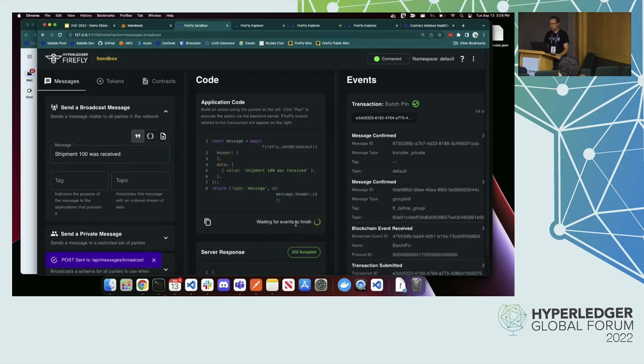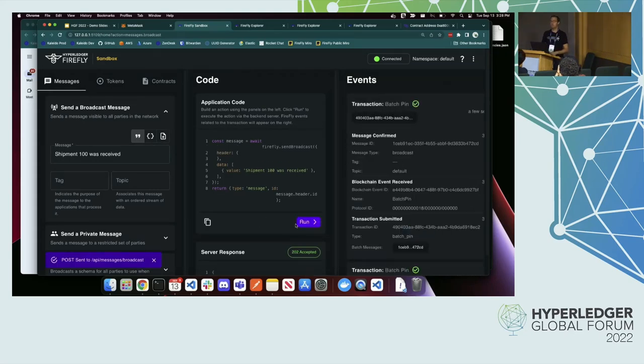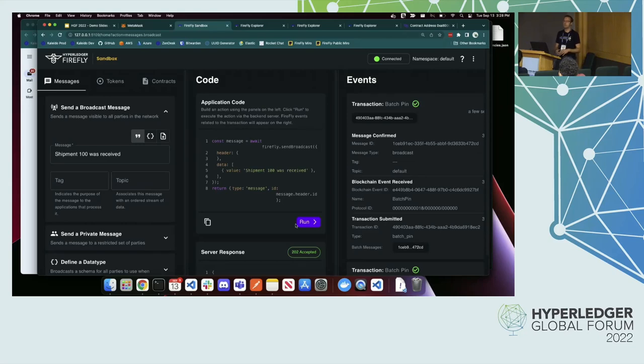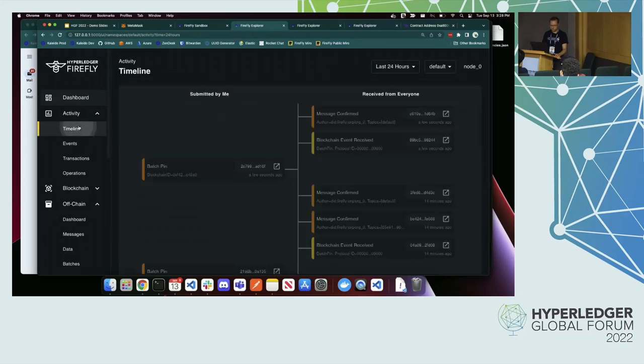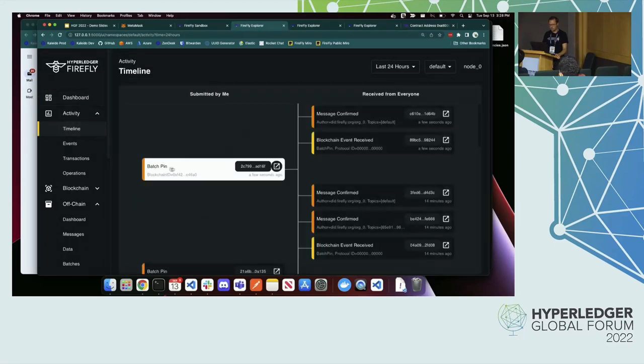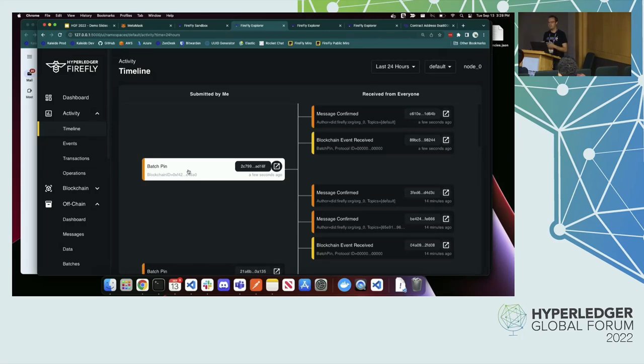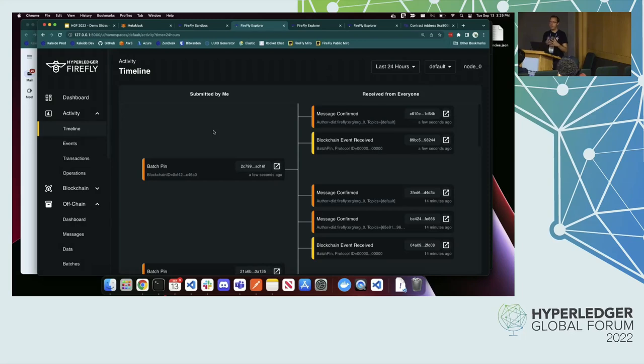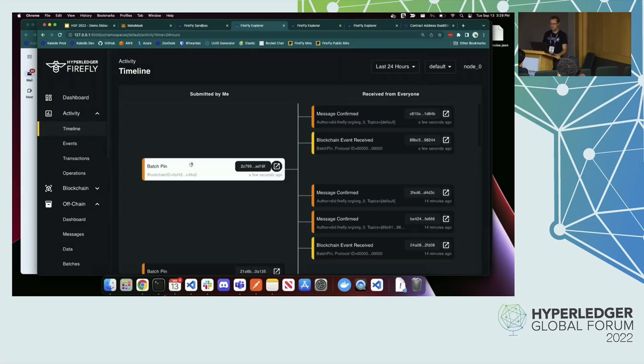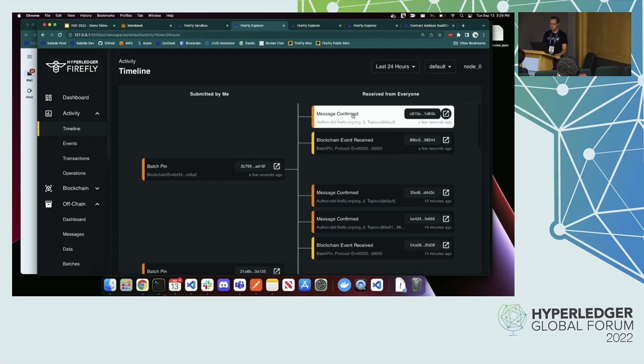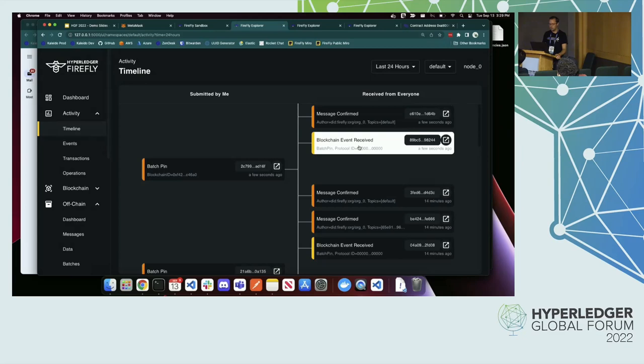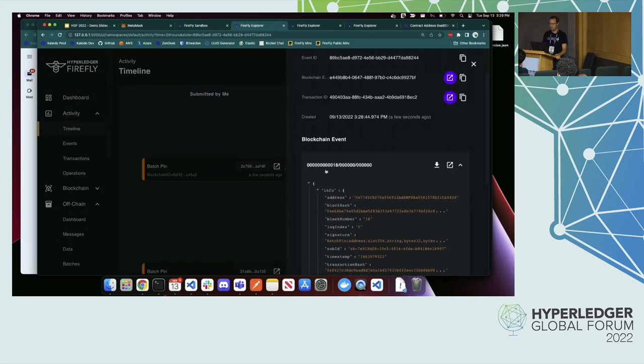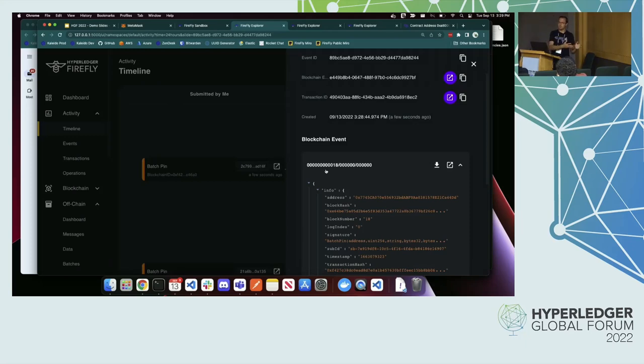This is going to, again, be a combination of on and off chain messaging. The actual body of the message is going to go into IPFS and then a blockchain transaction will be written to point to it. If I go to my timeline, I can see here messages are always batched up for efficiency because obviously the blockchain is not great at high throughput of messages. We're going to batch a bunch of messages up if we were sending a lot at a time. Here's just going to be a batch of one. But then that hash of the contents of that batch is going to be written to the blockchain. Here's the initiation of it. Then the message is confirmed. I can see everyone receives this. Shipment 100 was received.